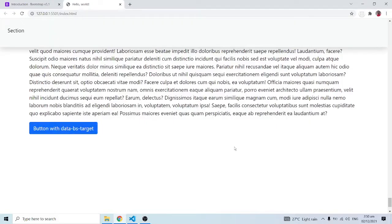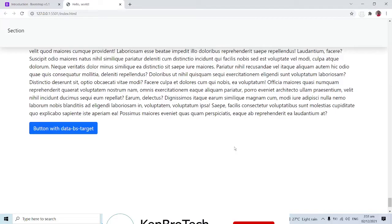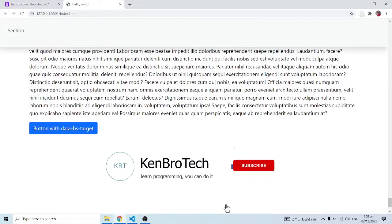Hello everyone, this is Kenny from Camero Tech and welcome back to the channel. In this series of videos we are learning Bootstrap version 5, and in this particular video we are going to look at modals.